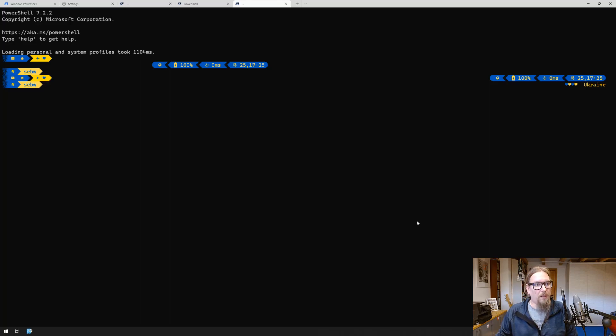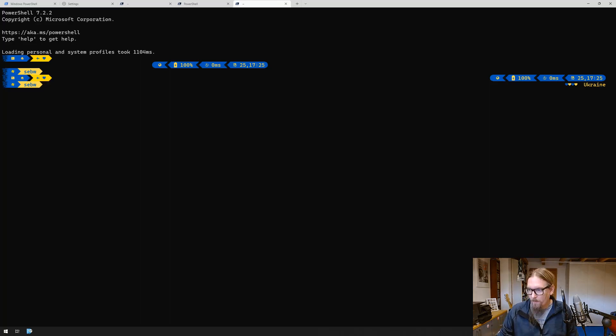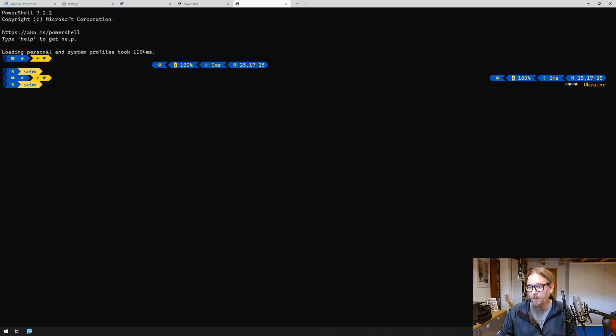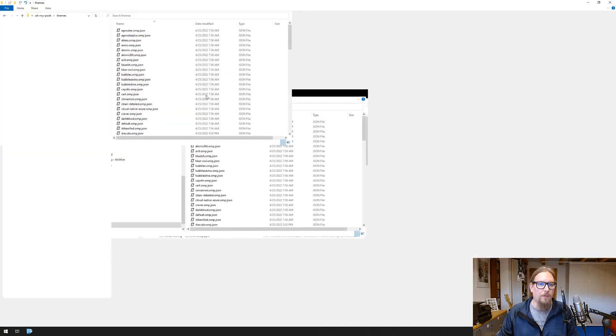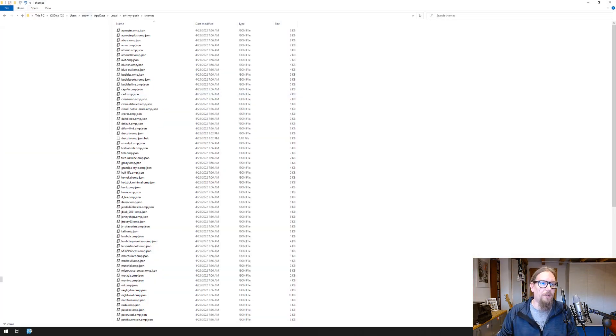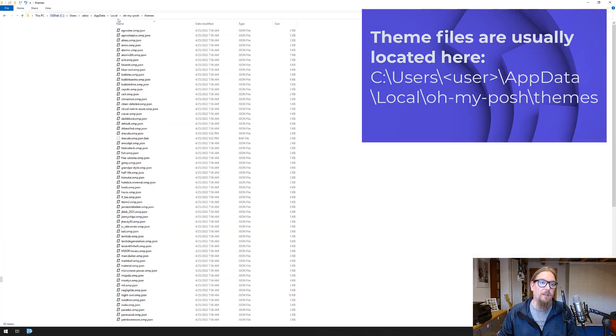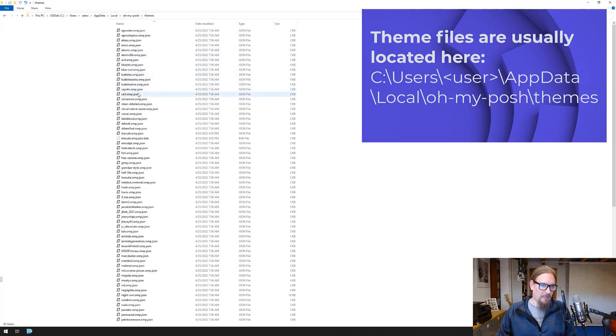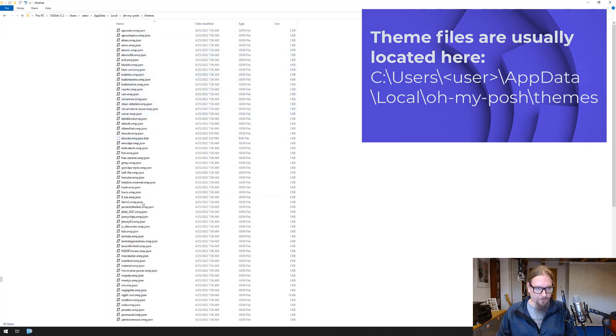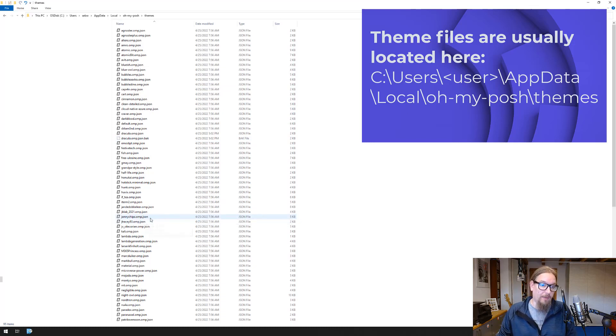Actually we want to use a Sitecore theme. What we will do is create a new theme file and all of the themes are located in my user file, then in the app data local oh my posh themes. Here you have all the themes that you downloaded in the step before.